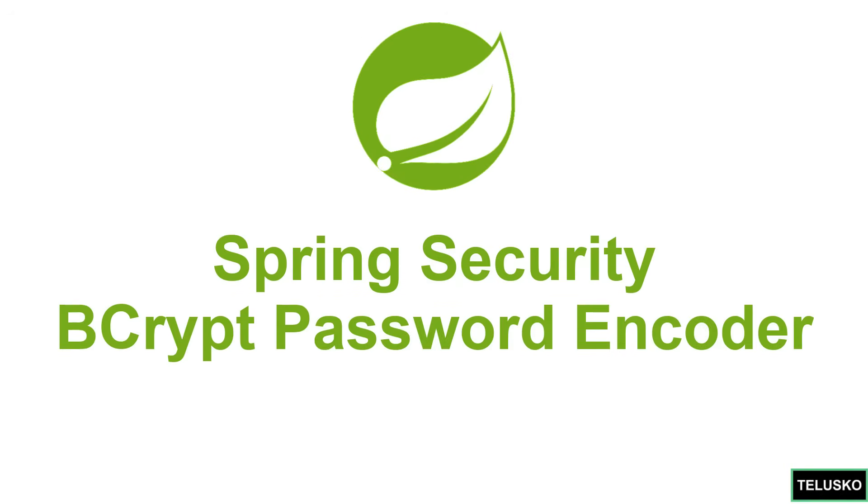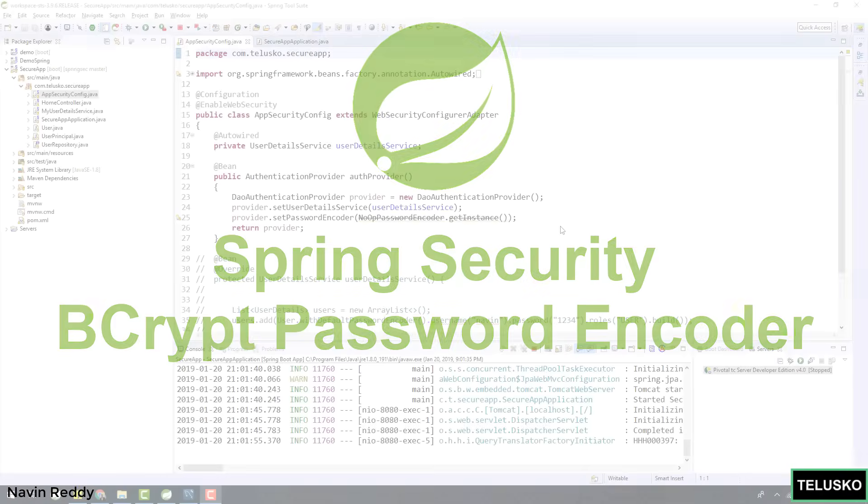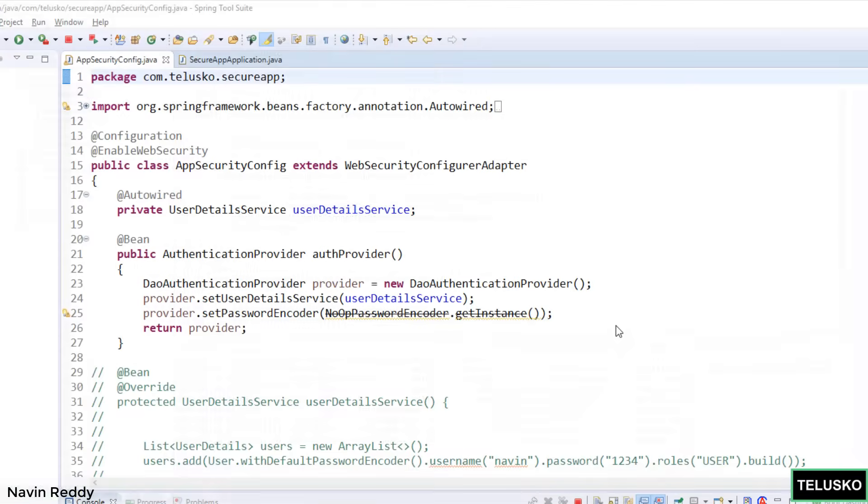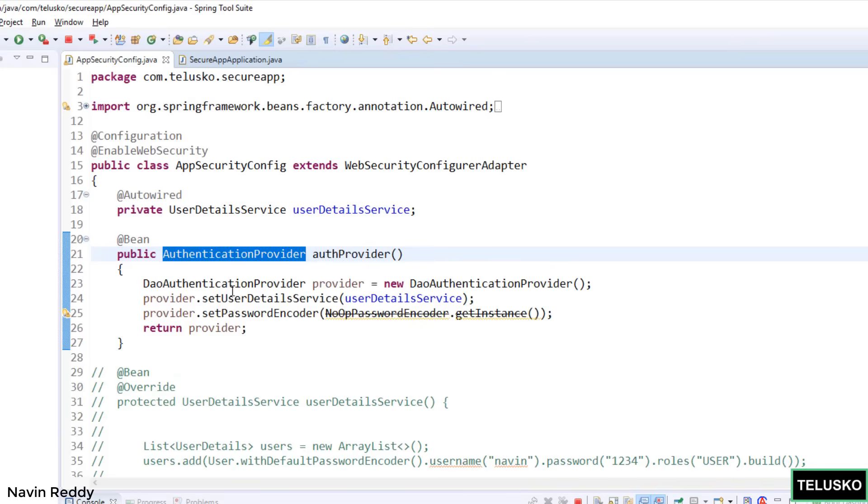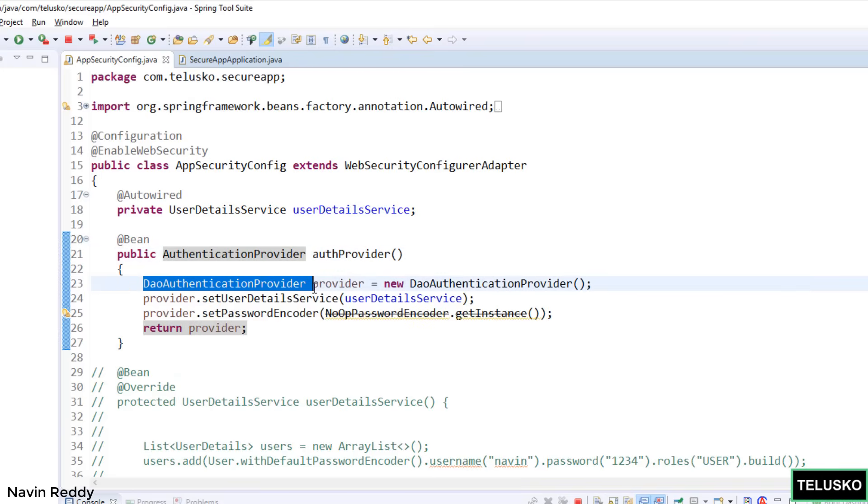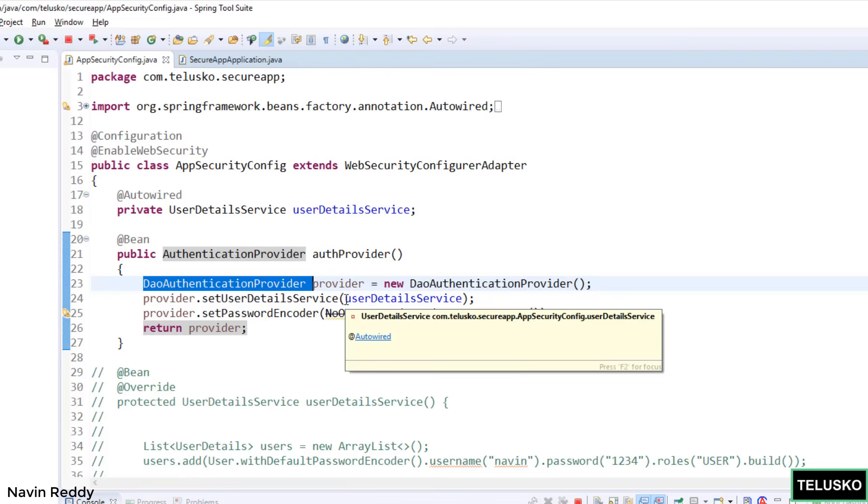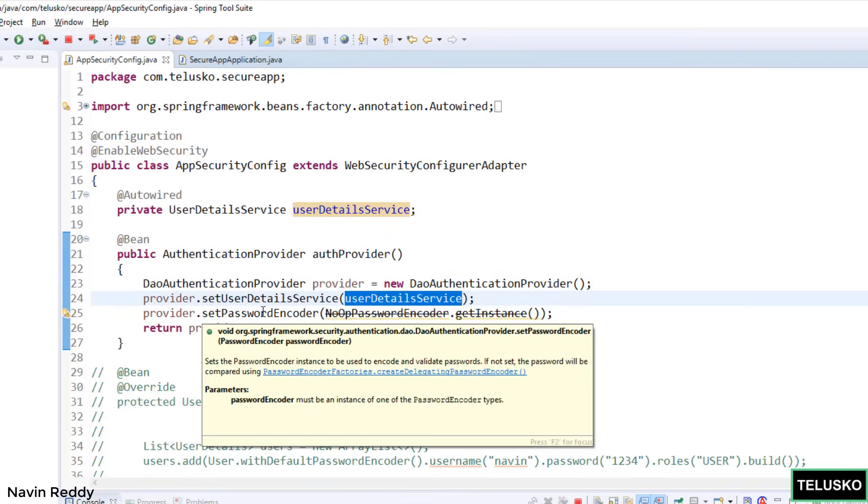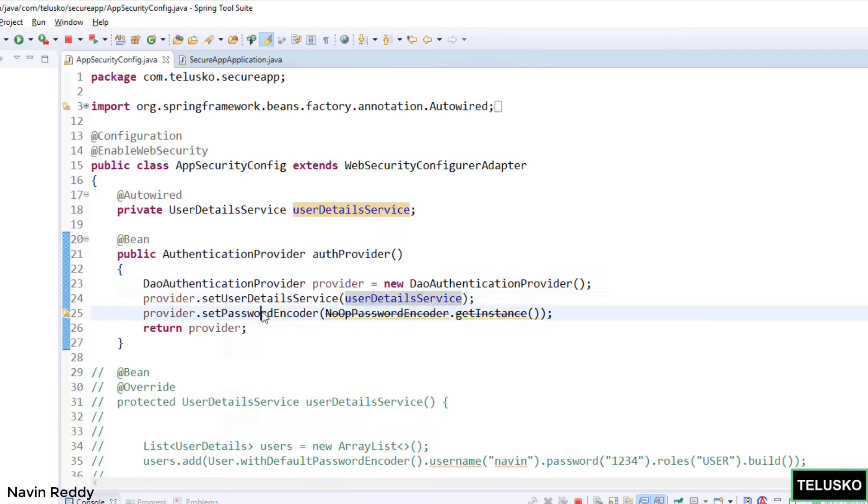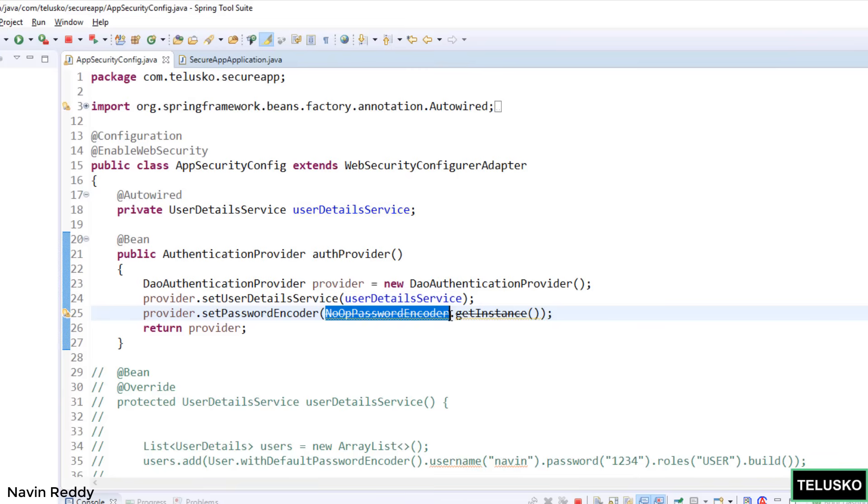Welcome back everyone. Till this point we've implemented Spring Security using Spring Boot and we were able to log in with username and password fetched from the database. To achieve that we used an authentication provider where we created the object of DAO authentication provider, assigned the user detail service object, and used the password encoder. We specified it as no op password encoder which simply means I don't want to encode my password, it will be in plain text.